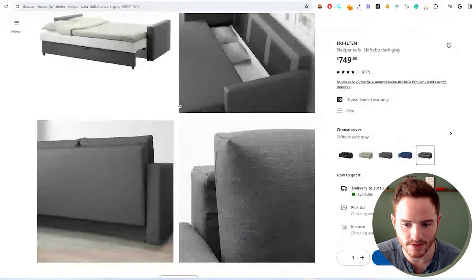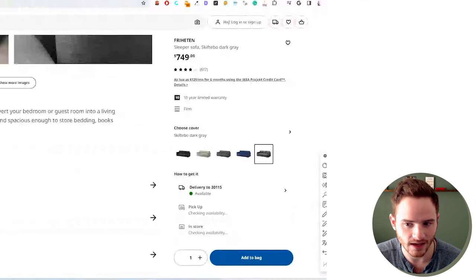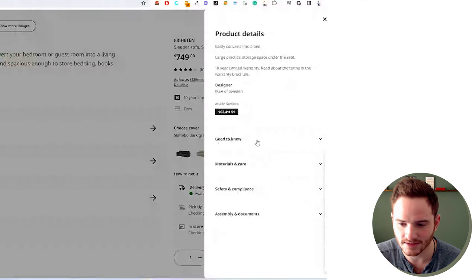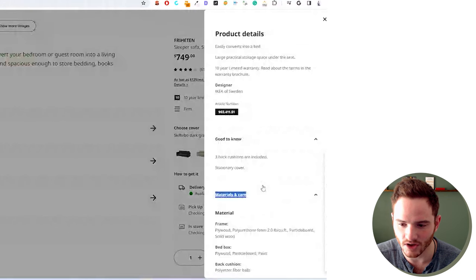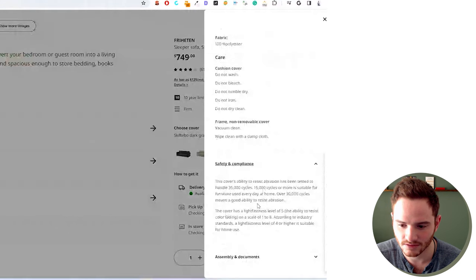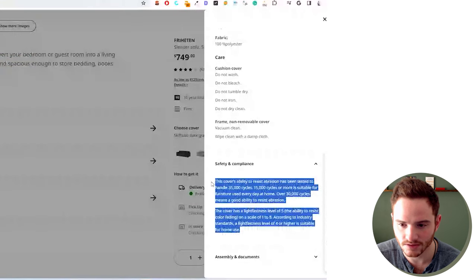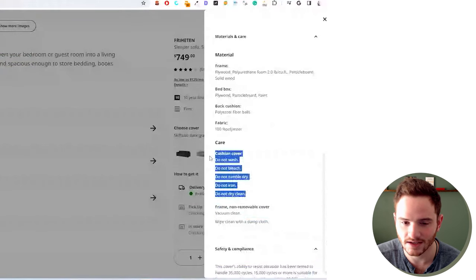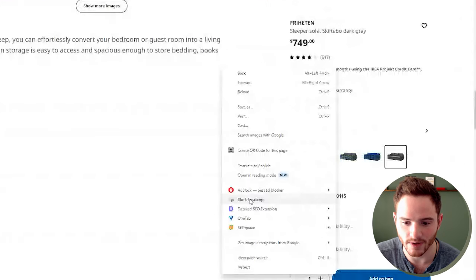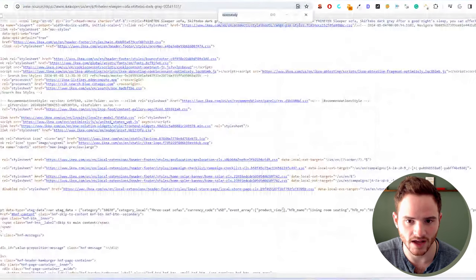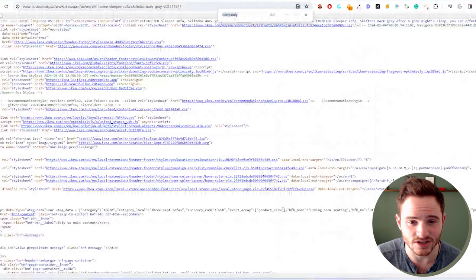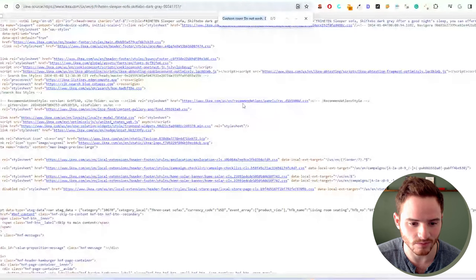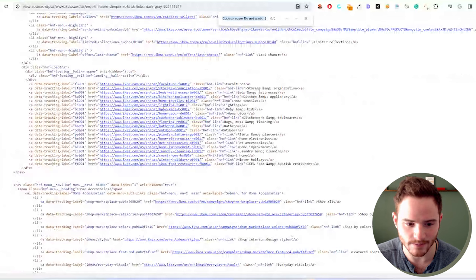We have a lot of great images, great CRO happening. And then we have product details with a lot of content here, which should be crawlable by Google. Just to confirm that we can copy this and we can check the view page source. Control F.